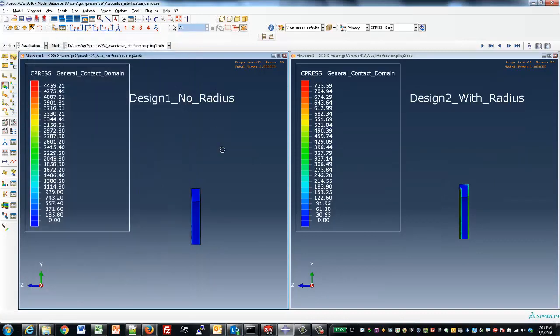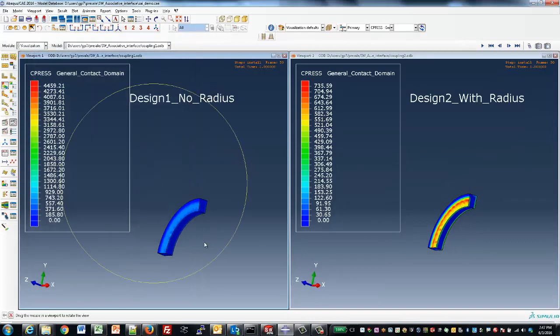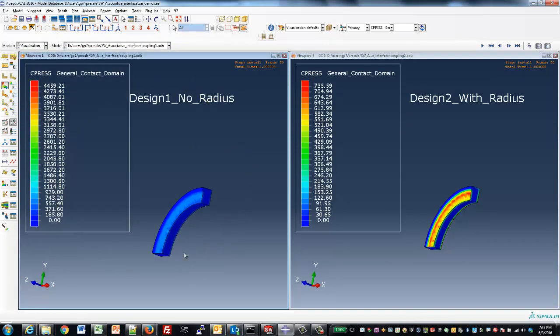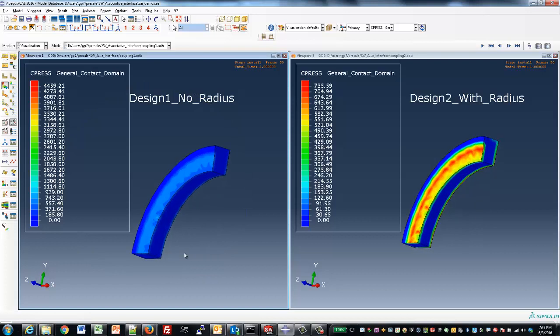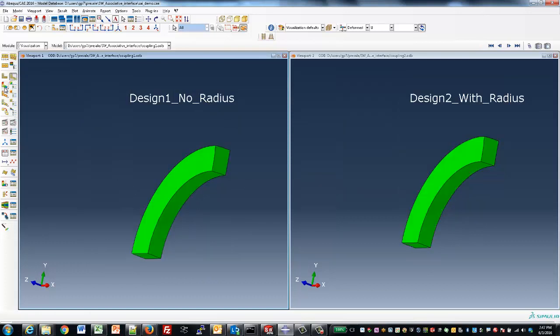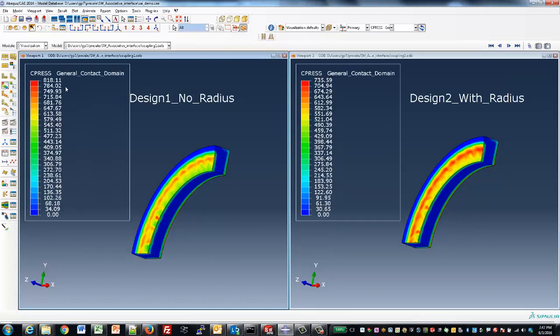We also may want to check the contact pressure of the gasket to ensure that we didn't really lose too much contact pressure. A simple click to adjust the scaling shows us that we really didn't have that significant a reduction in contact pressure, so we were able to maintain the contact pressure with our radiused design.